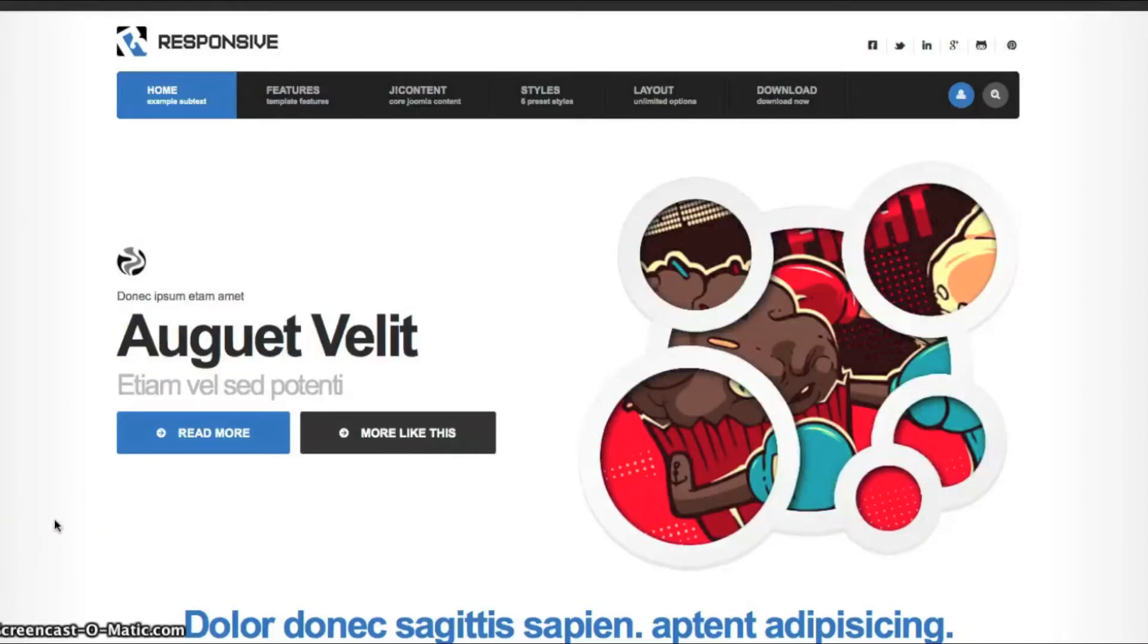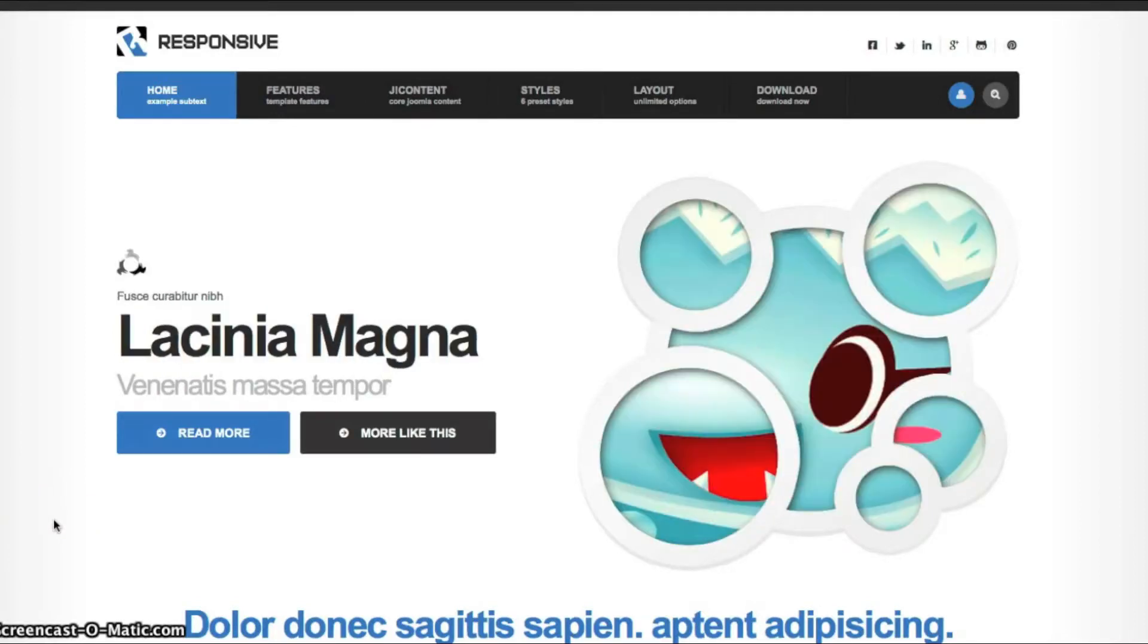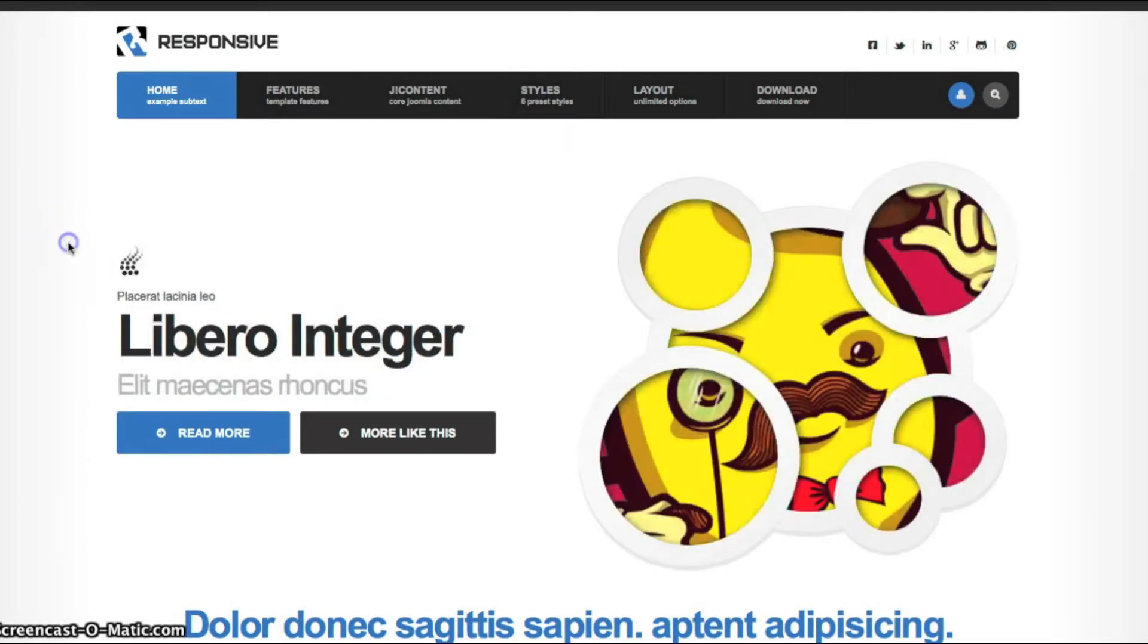Hey gang, today we're going to check out our latest template, Responsive. It's our very first responsive template for Joomla 2.5 and 3.0.